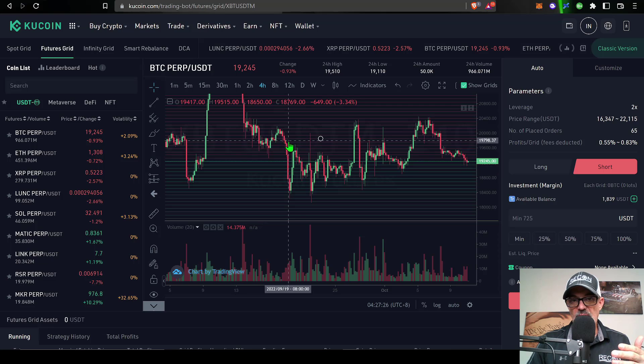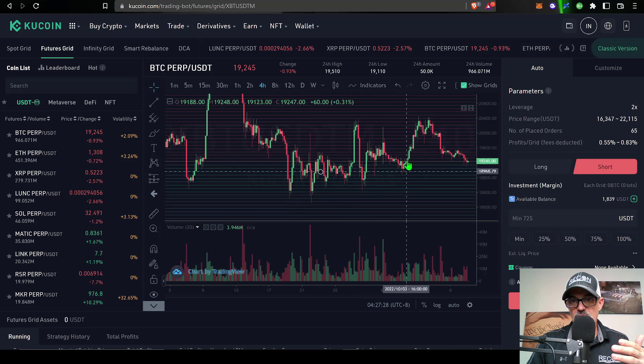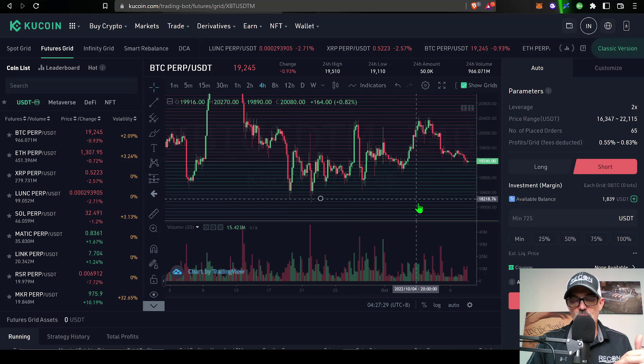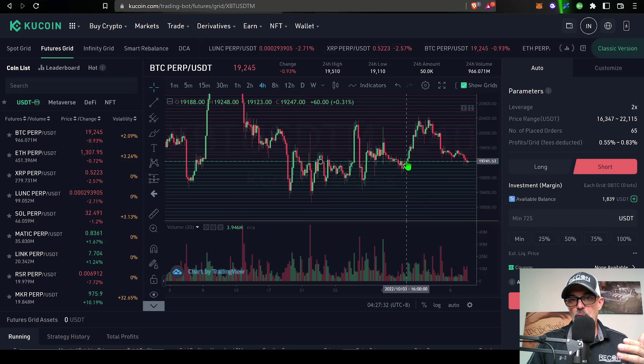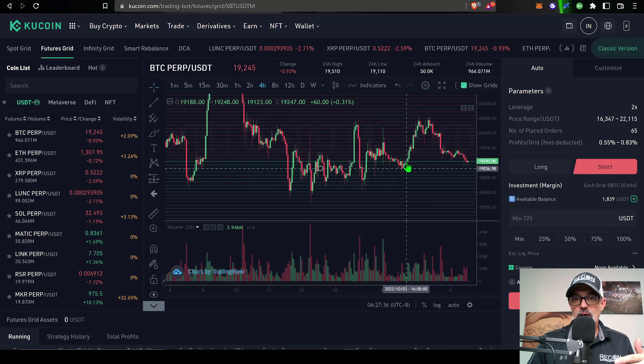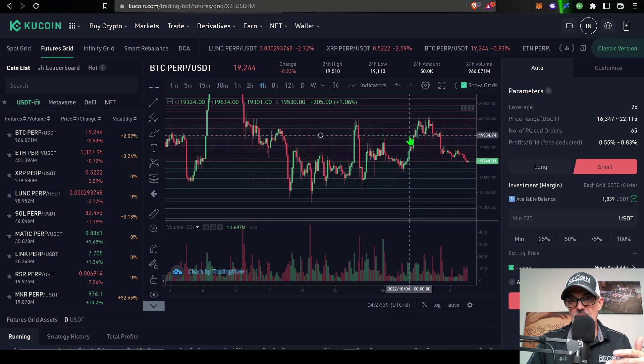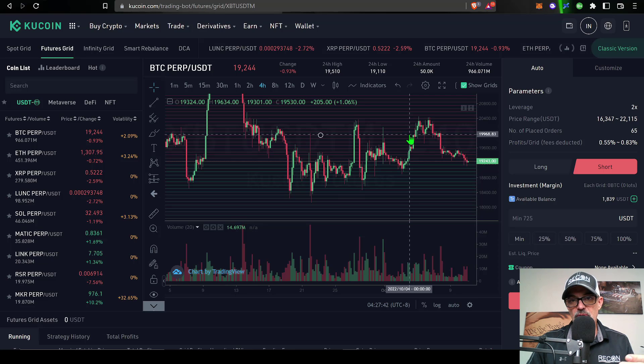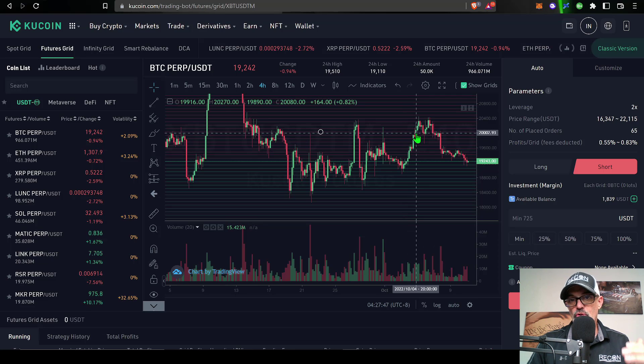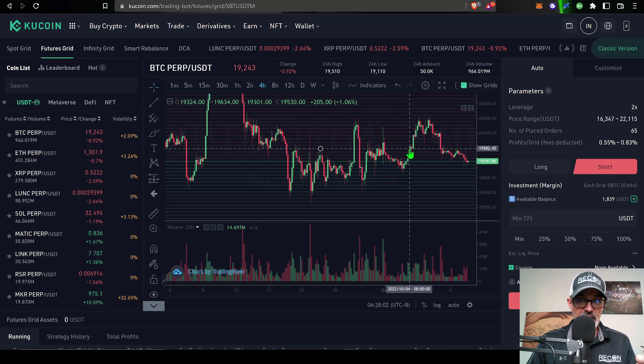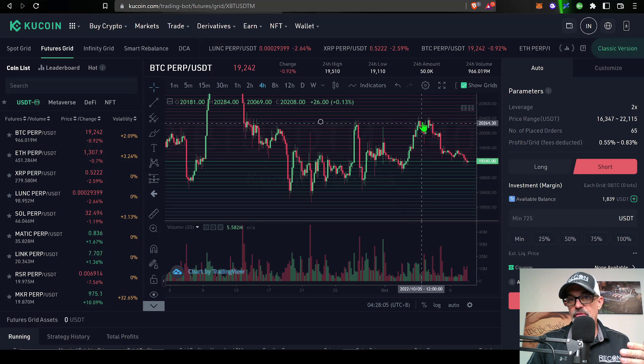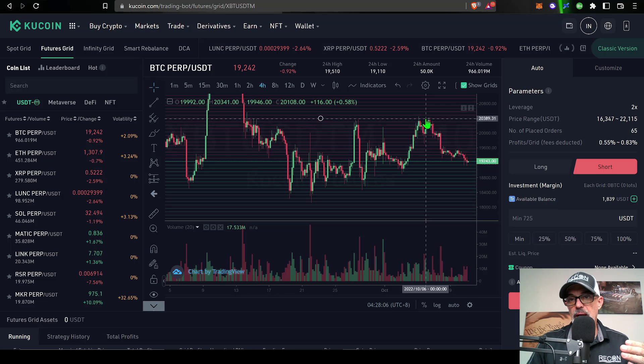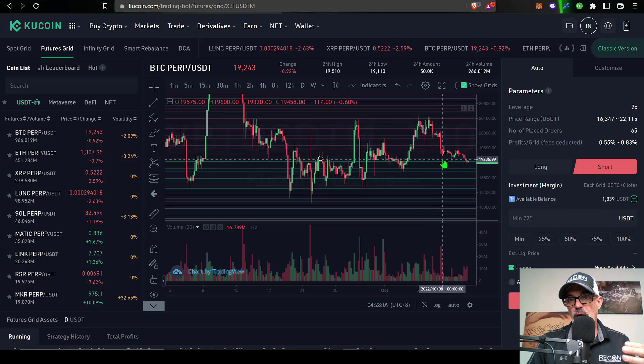For the purposes of today's video, I will be deploying a grid bot on the short side. So each time the price hits one of these green lines, which are essentially open limit orders, it will buy or take profit. On the flip side, when the price takes out any of these red lines or open limit sell orders, it will essentially sell the position short.